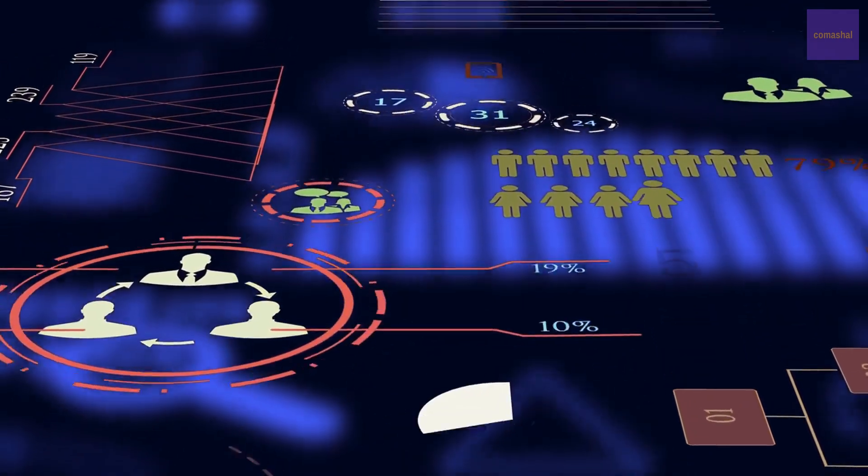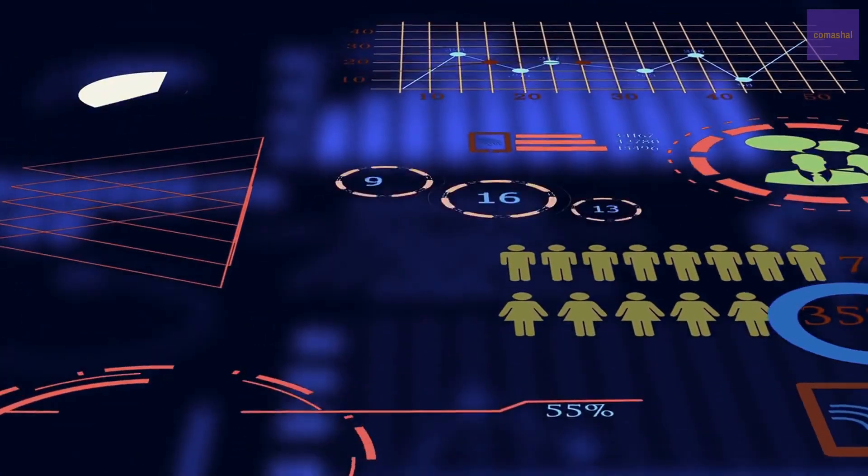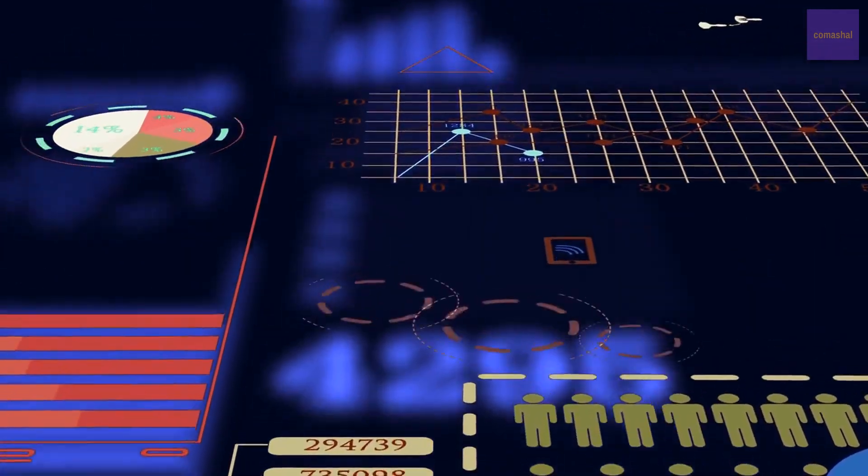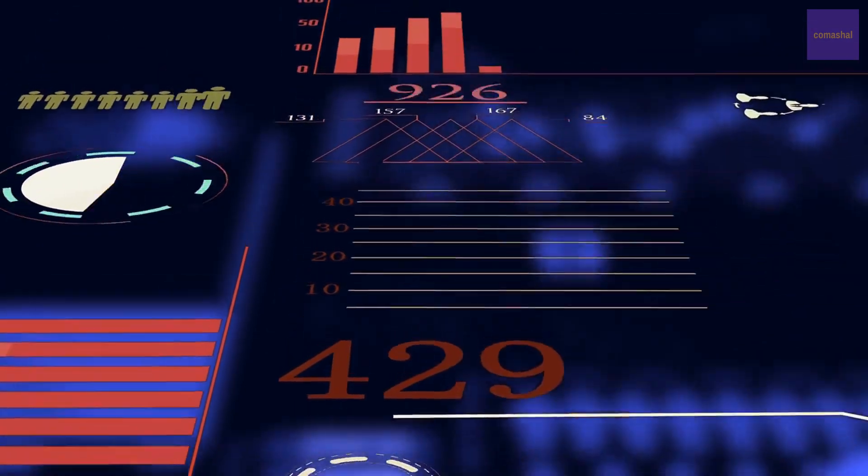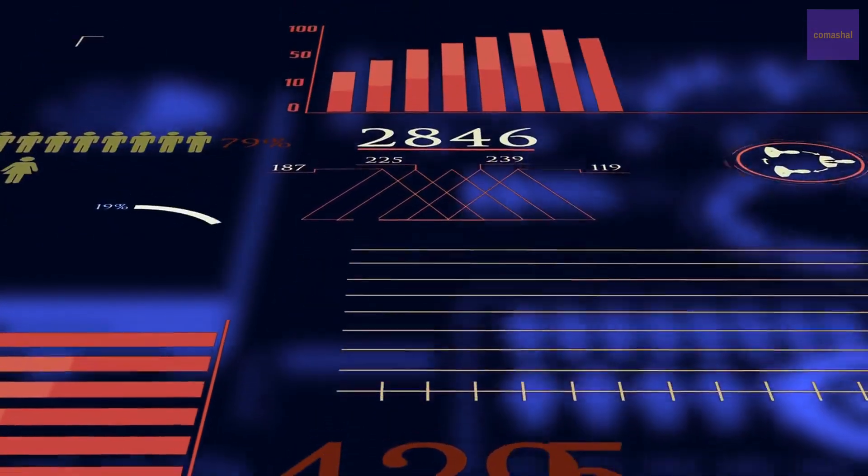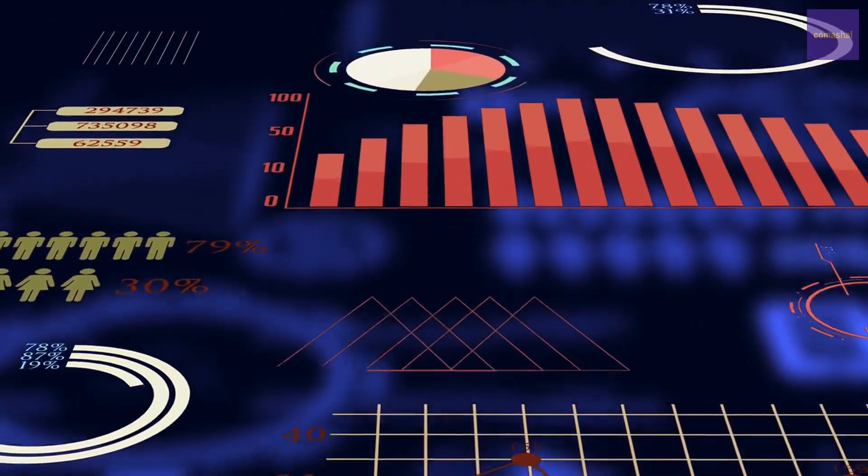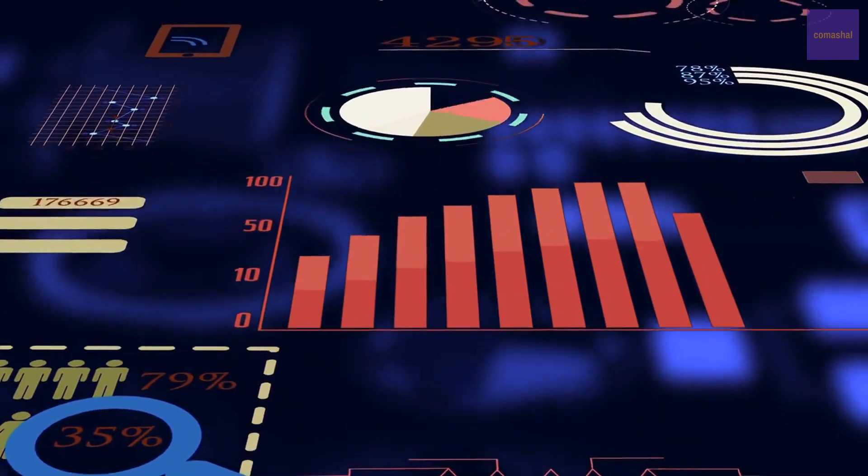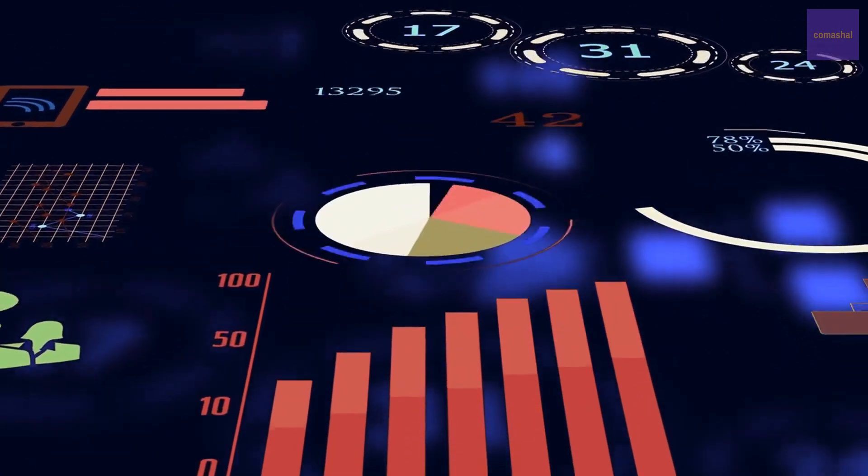In conclusion, AWS's augmented reality and virtual reality services provide businesses with a powerful and adaptable platform for creating immersive experiences that can boost productivity, increase innovation, and increase customer engagement.